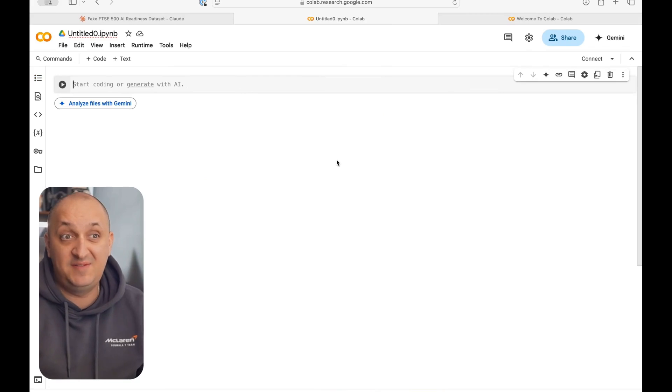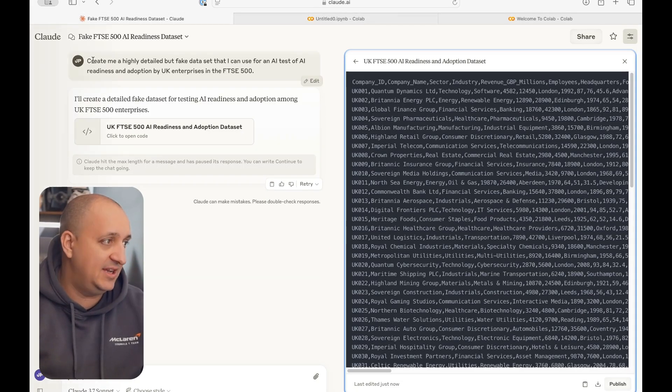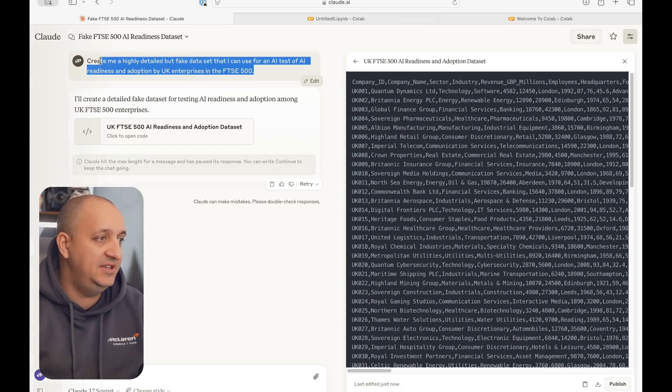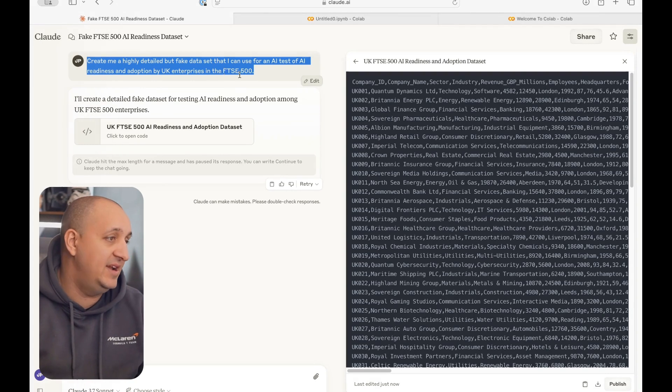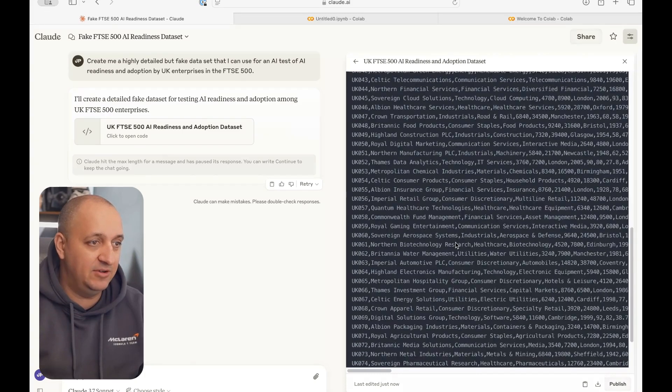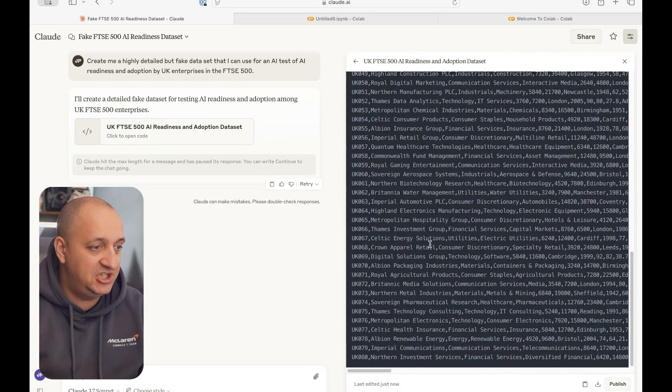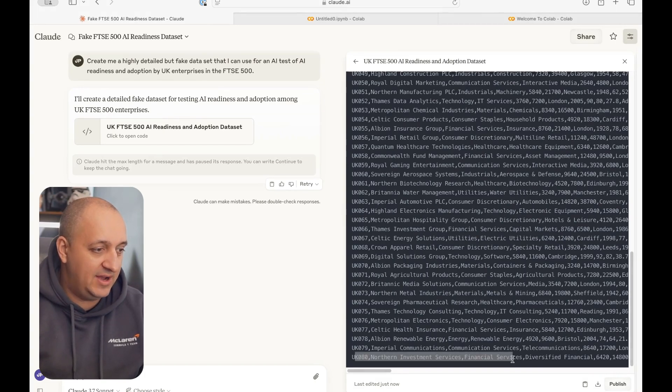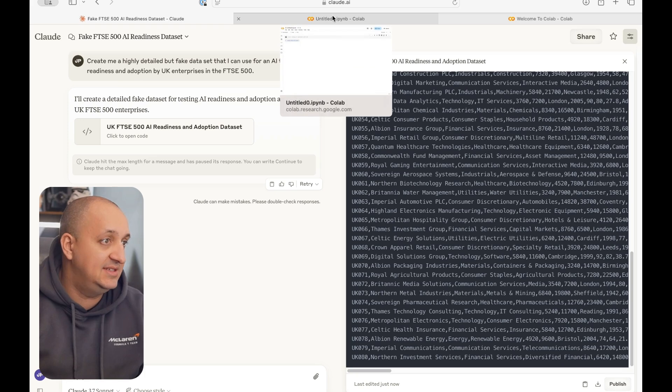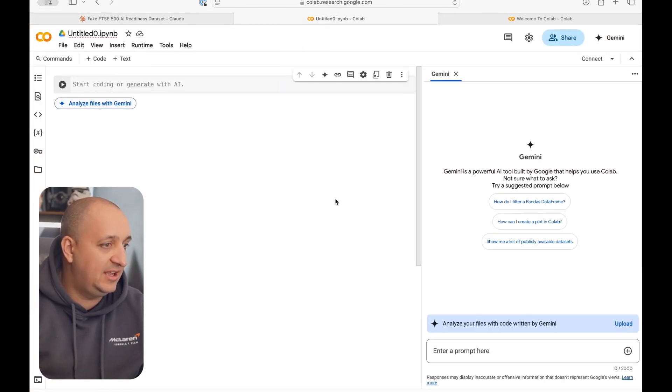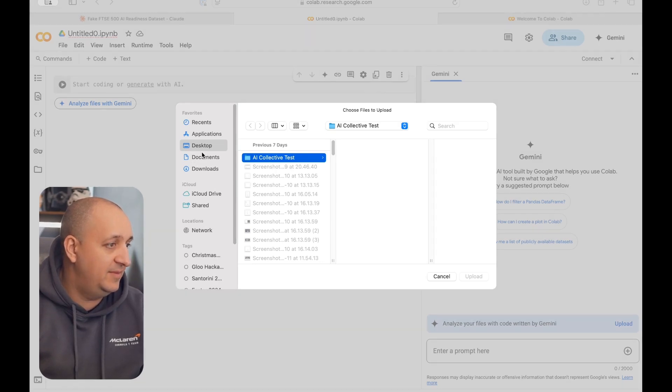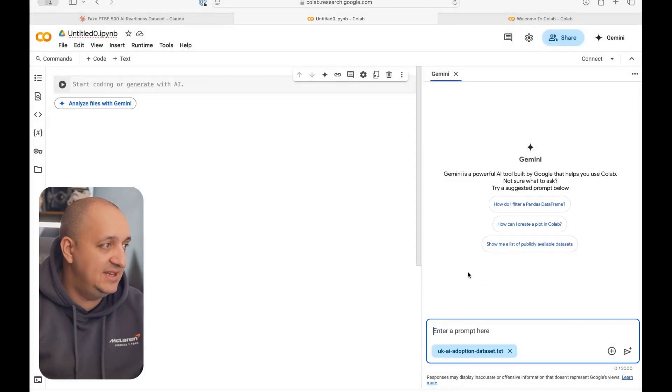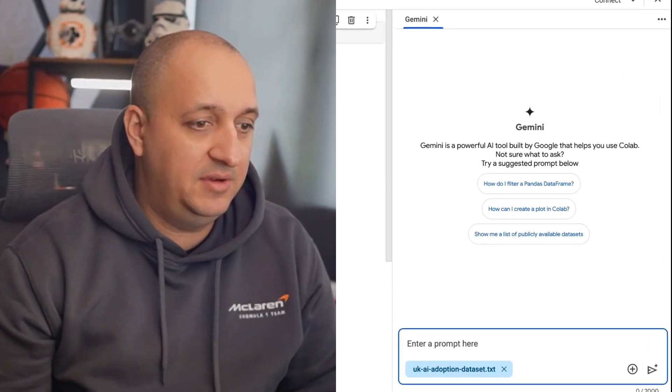Now, I don't have some massive data set to use, so I came across into Claude. I asked it to write me a highly detailed but fake data set that I can use for a test of AI readiness and adoption in enterprises in the FTSE 500. And Claude has hit the max token length, so it's clearly written a lot of data. Here it is, massive data chain, lots of different details in it. I can see here it's for about 80 companies. So I'm going to download that file as a CSV and then hop over into Colab.